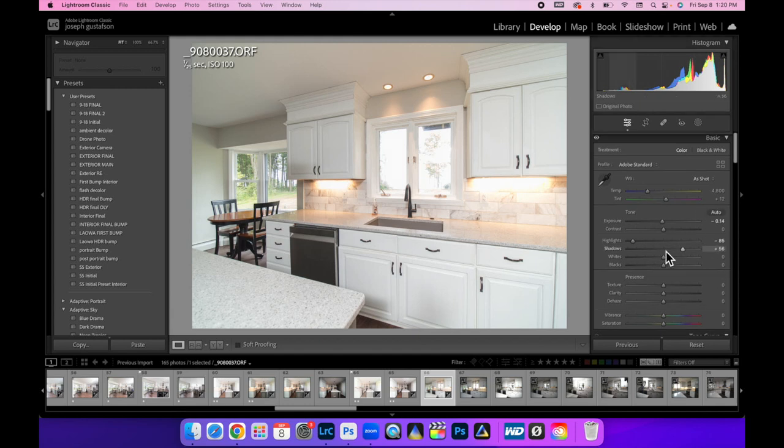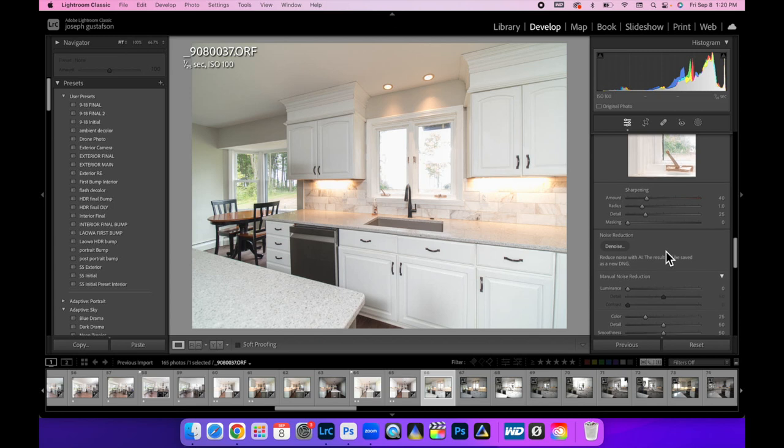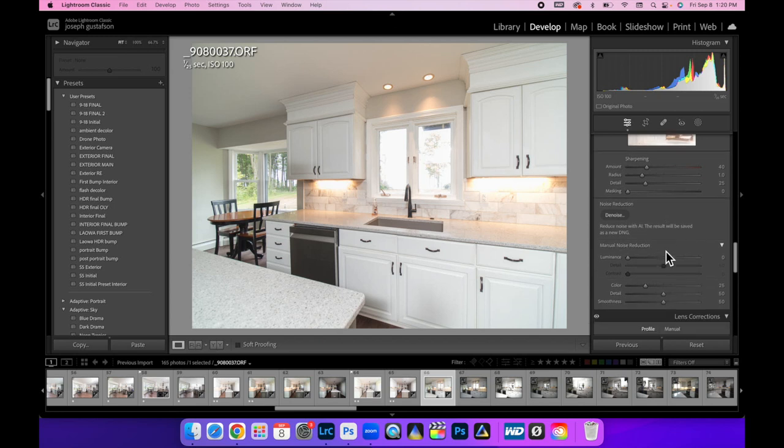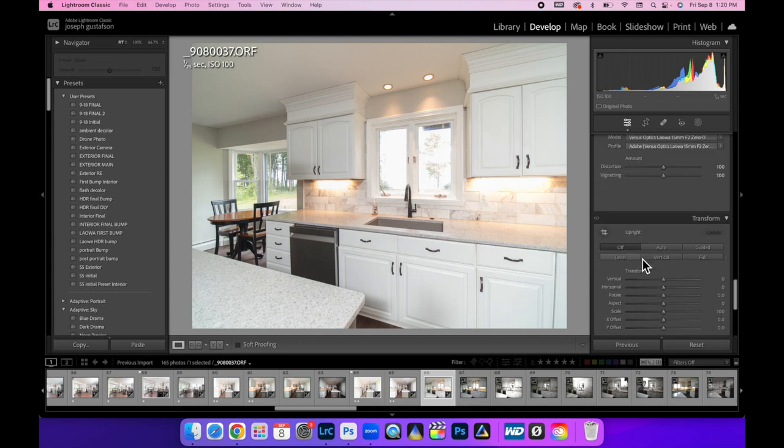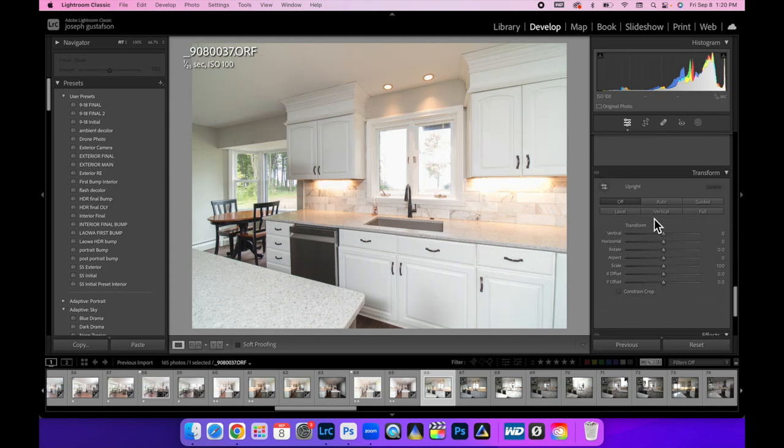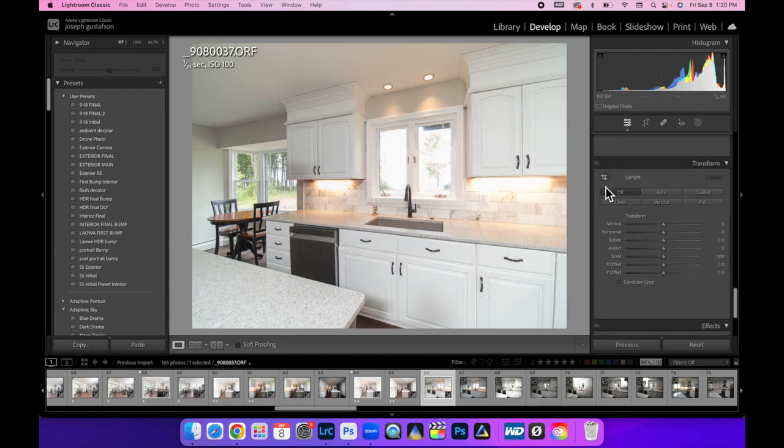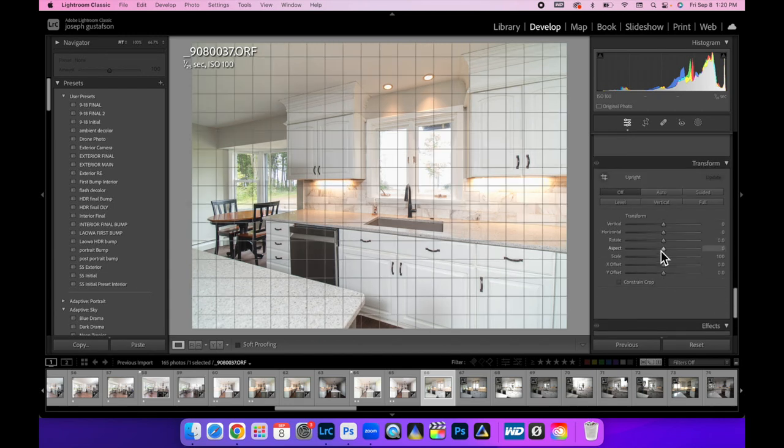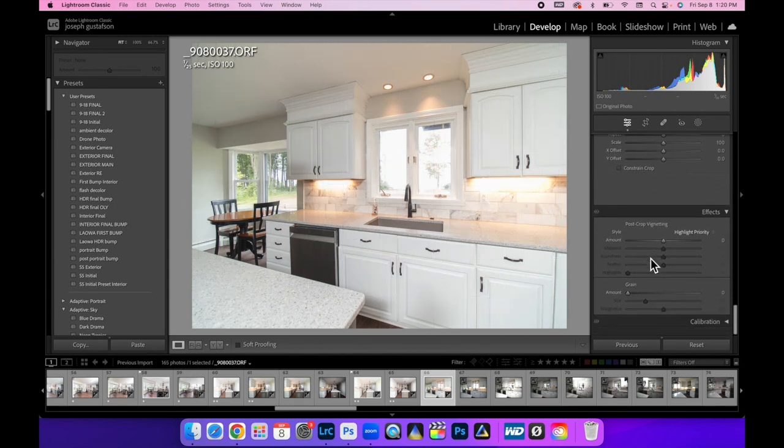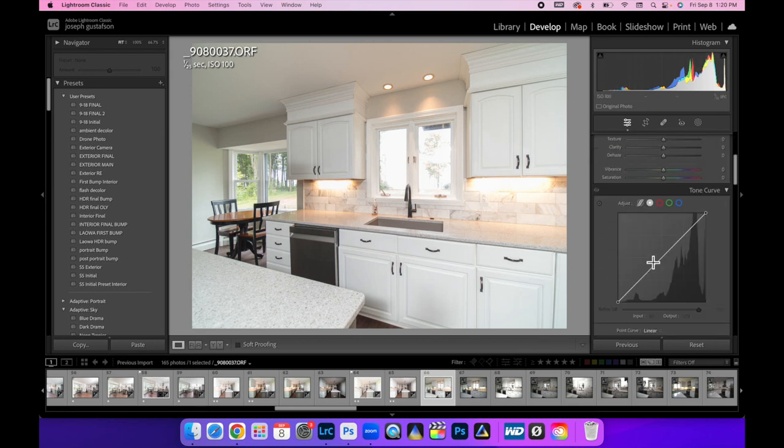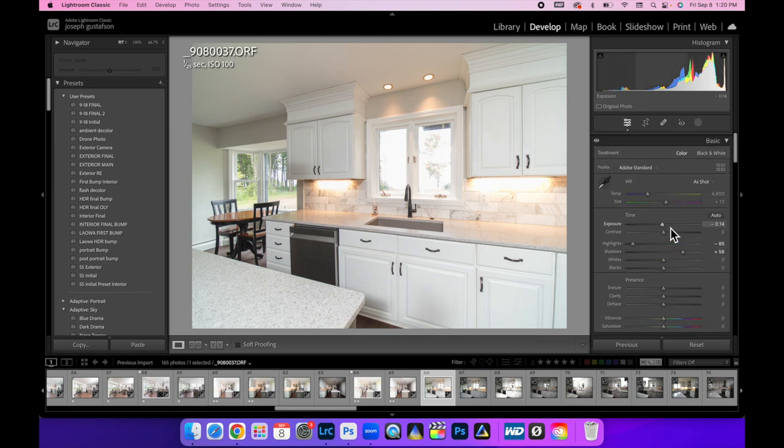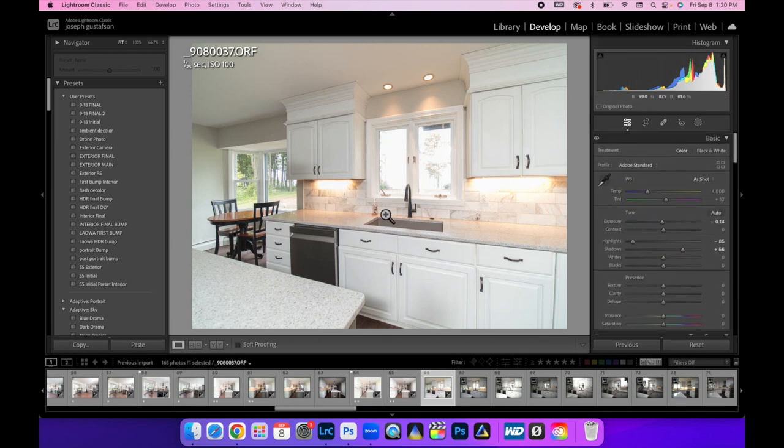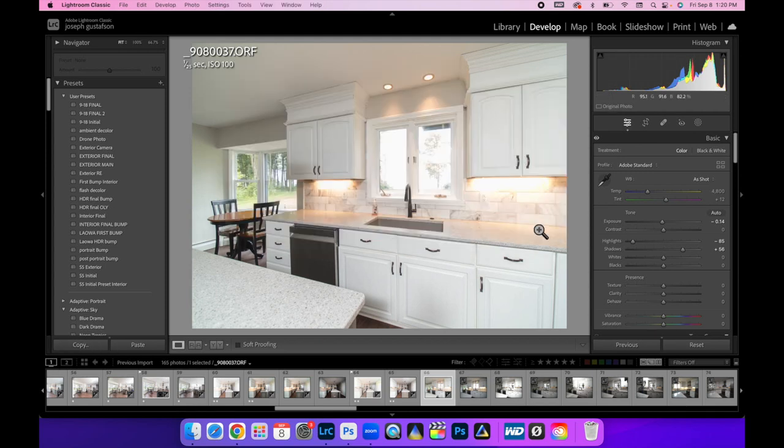So, once I get this looking the way I want it, making sure my correct profile, lens profile is there. I'm not going to mess with the verticals or anything like that until the final image. I want to make sure everything stays consistent. You can do verticals now. I typically just wait until the final bump on everything. And then I'm going to come over here and hit copy. And now all I have to do is paste those settings in.